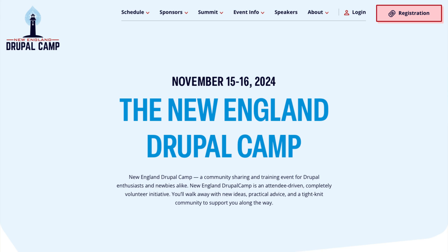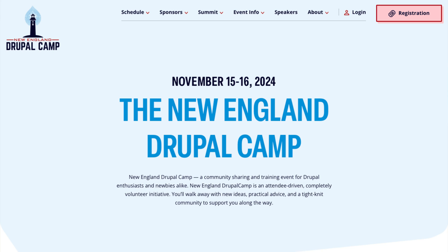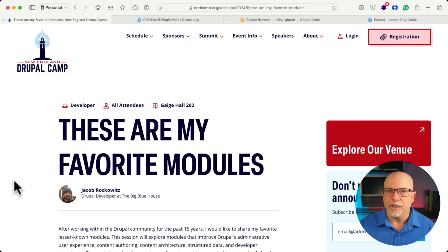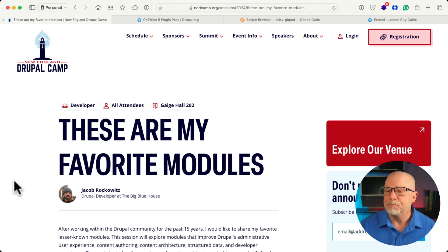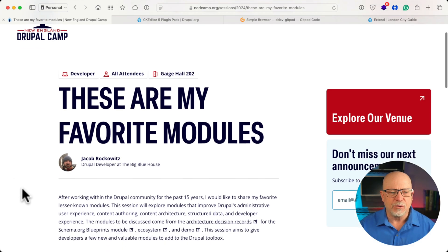I just got back from NEDCamp out in Providence, Rhode Island, and man, it was just such a great camp. It was good to see everybody again, but I want to highlight one session for you. There were tons of great sessions at NEDCamp, but this session, yeah, I learned something new.